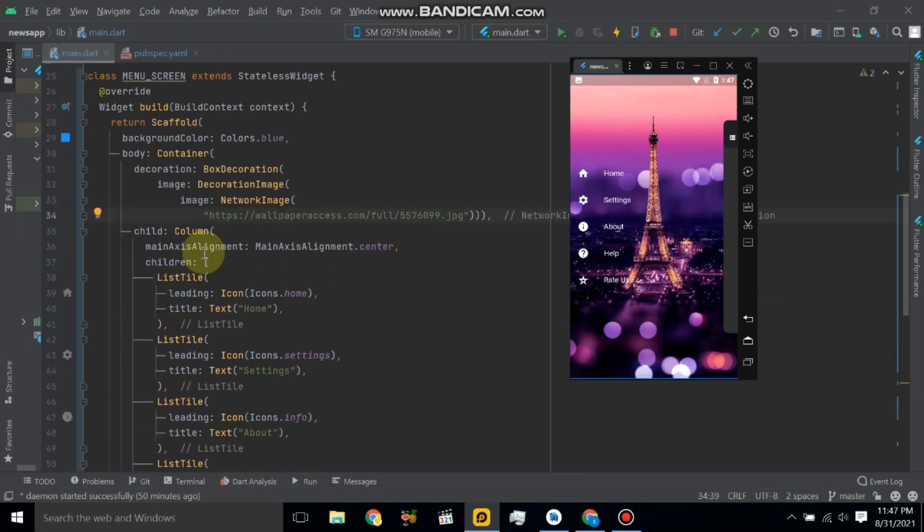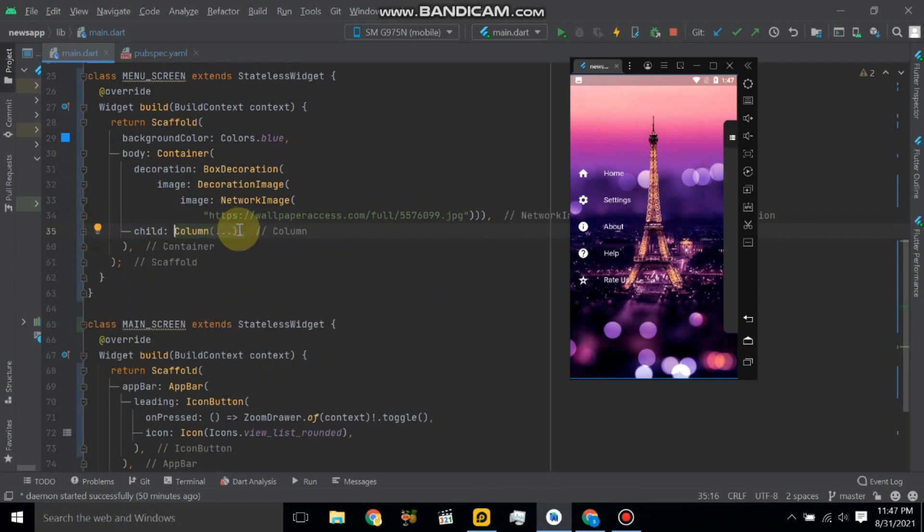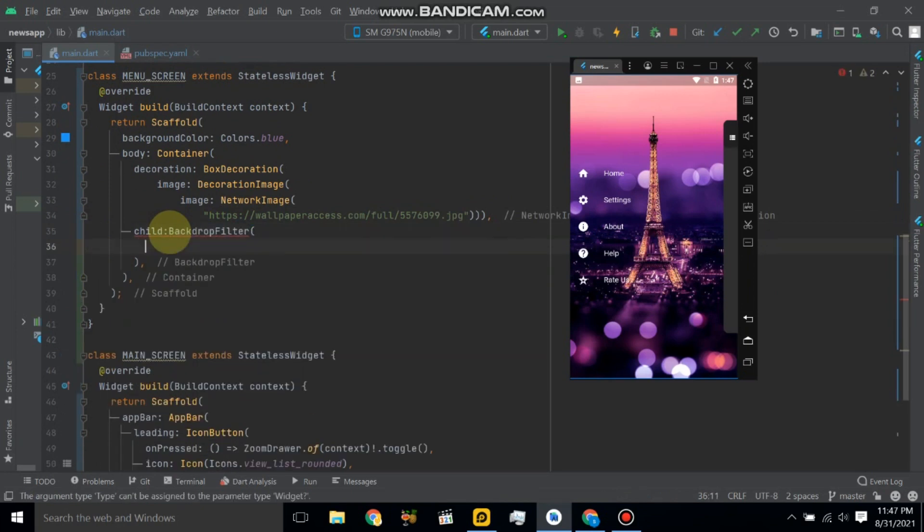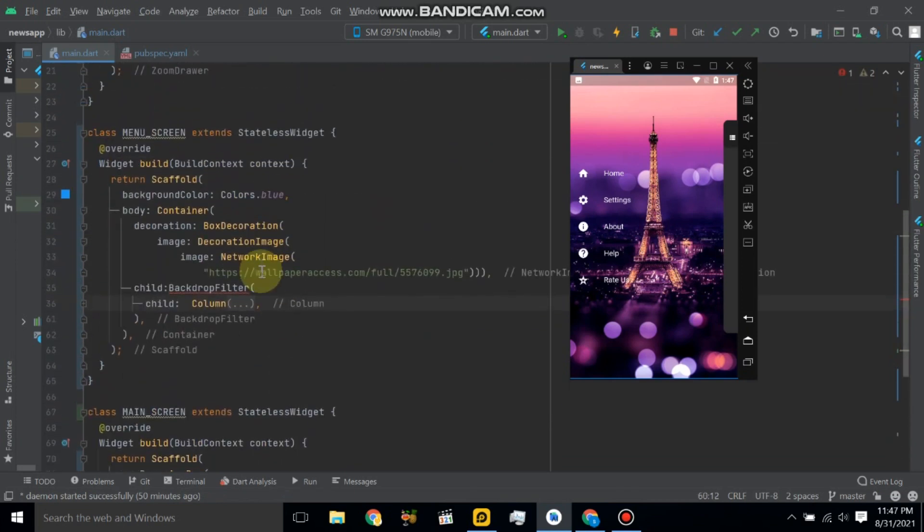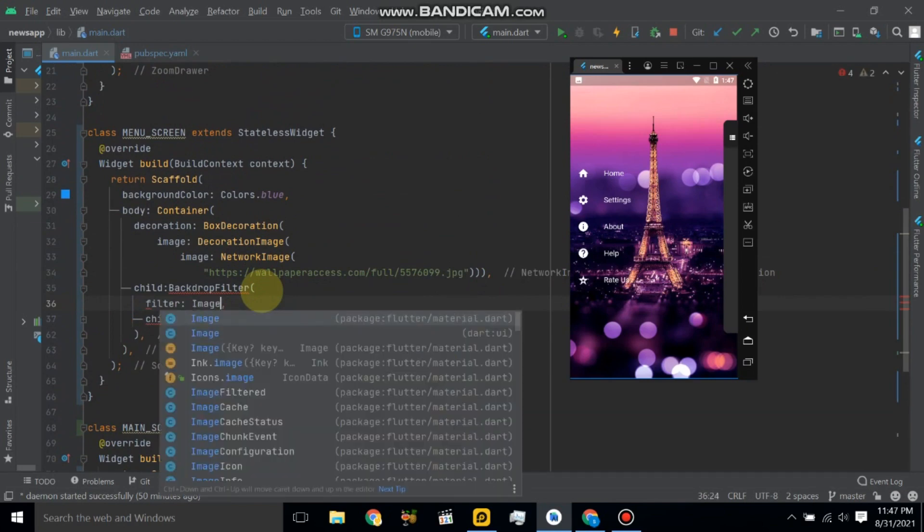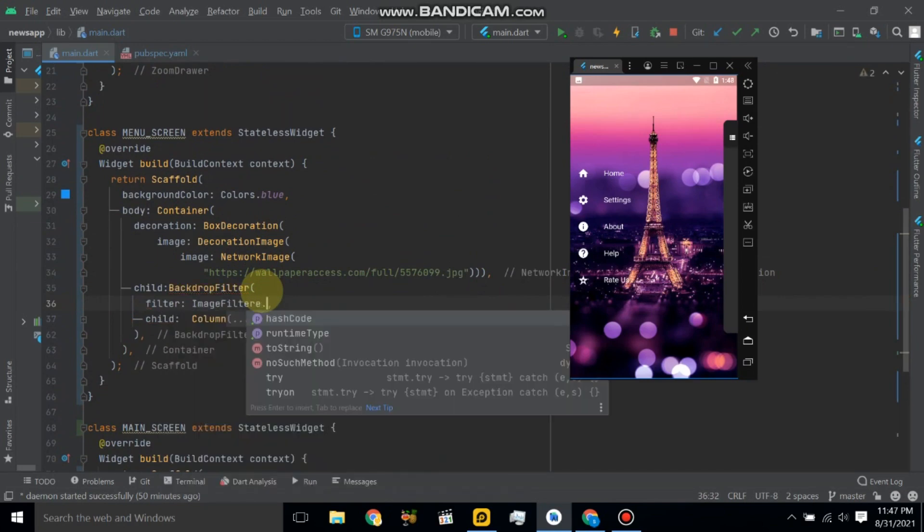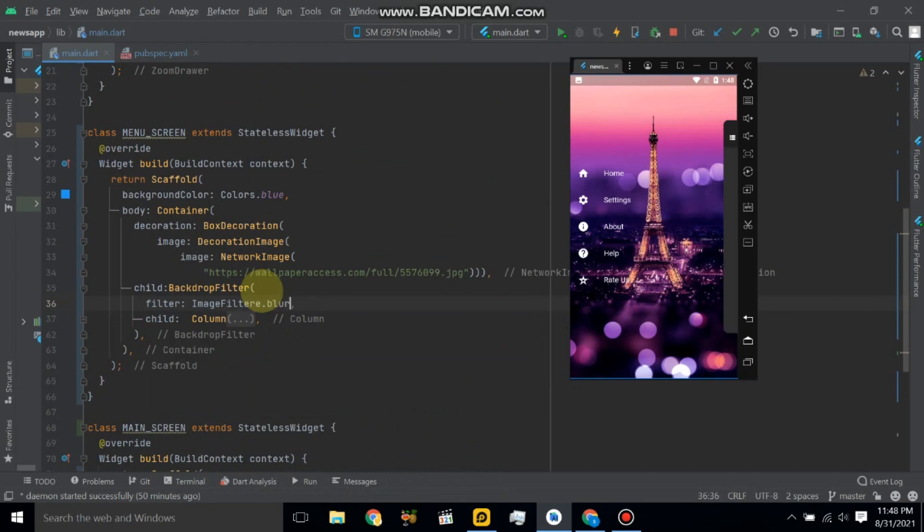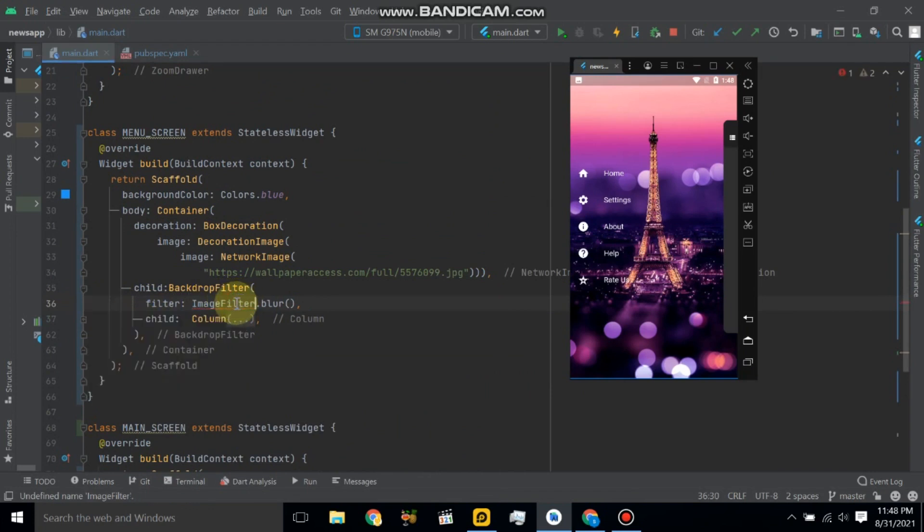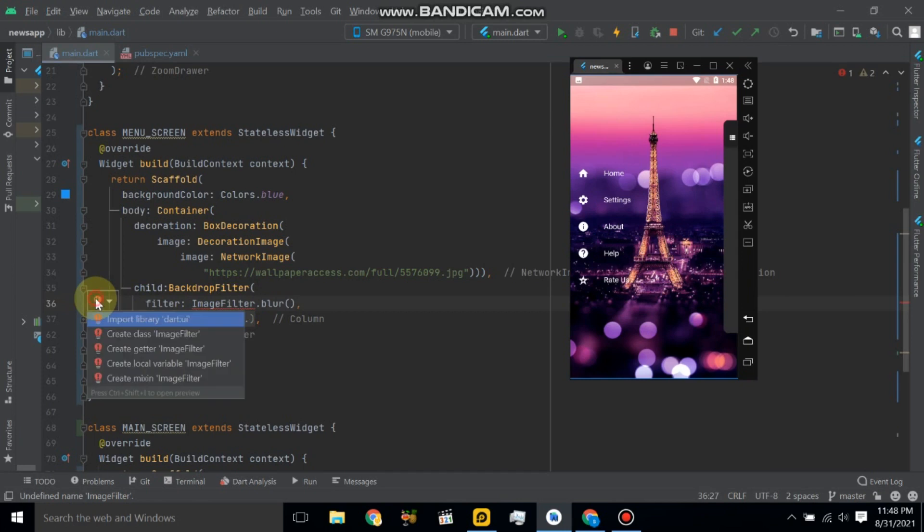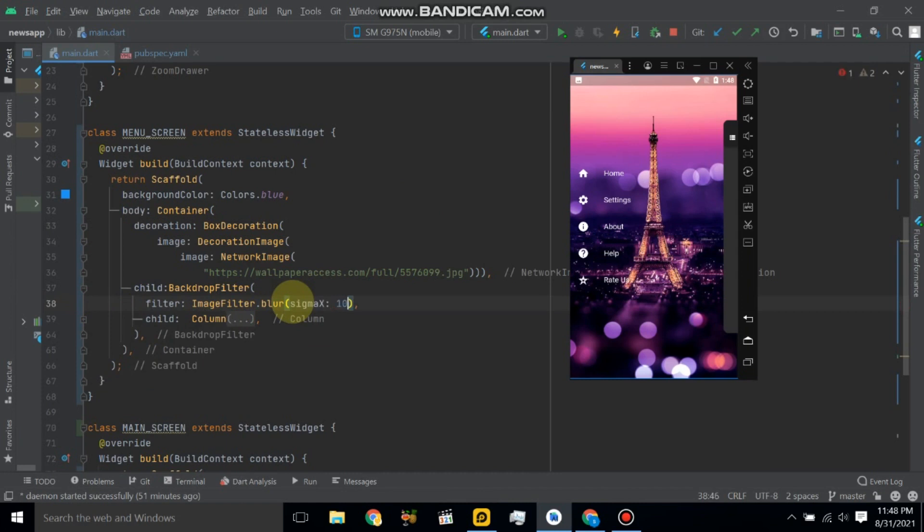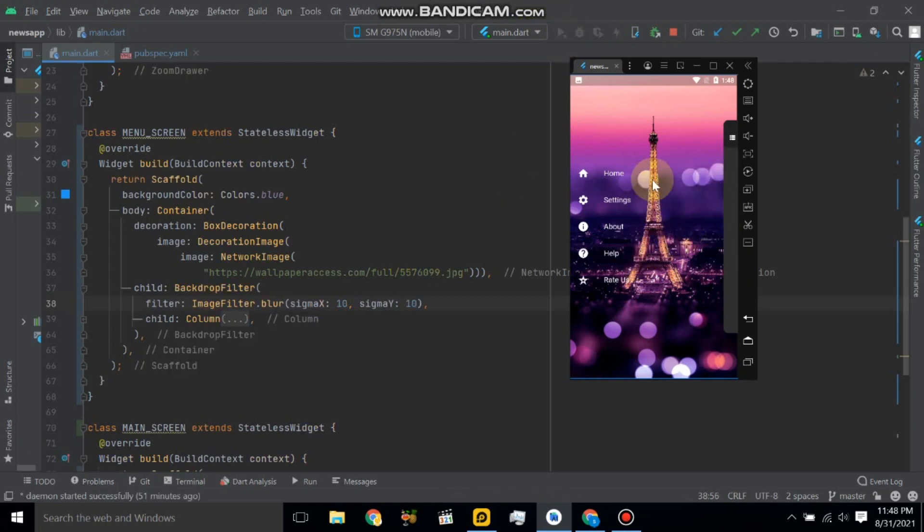Now make some blur effect. So let's cut and use backdrop filter and use child property. So paste here the column and use filter image, filter.blur, so import the UI. And here we will use sigma X to 10 and also sigma Y to 10. Let's restart the application and see the changes here.